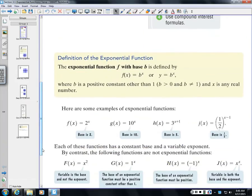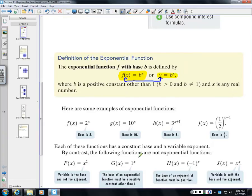To understand what it means to be an exponential function, the definition is f(x) equals b to the x power — or equivalently y equals b to the x power. A couple of conditions: b has to be positive, and it has to be a constant other than 1.